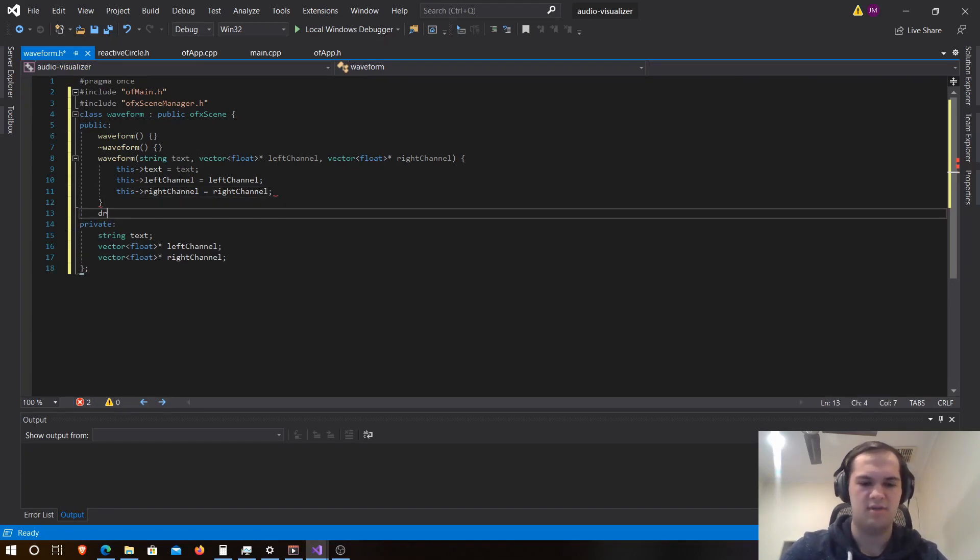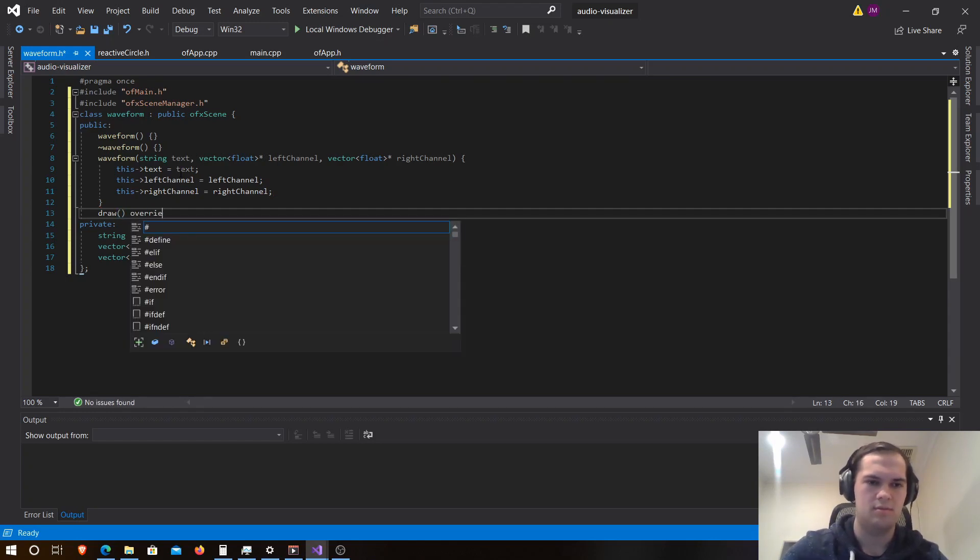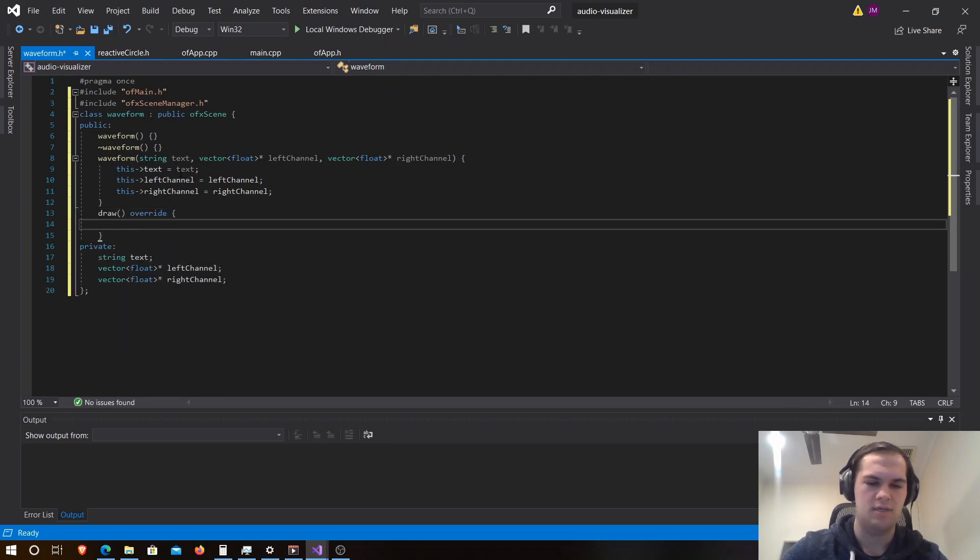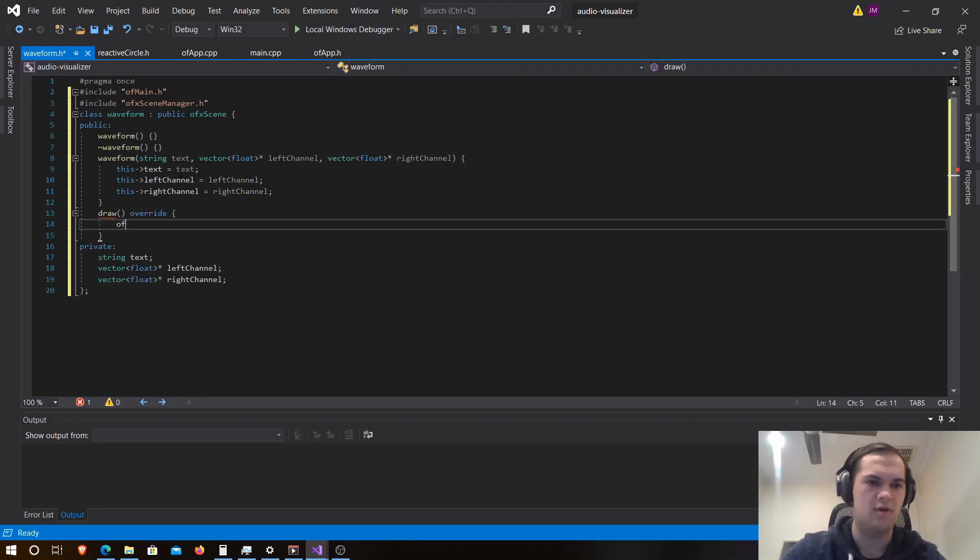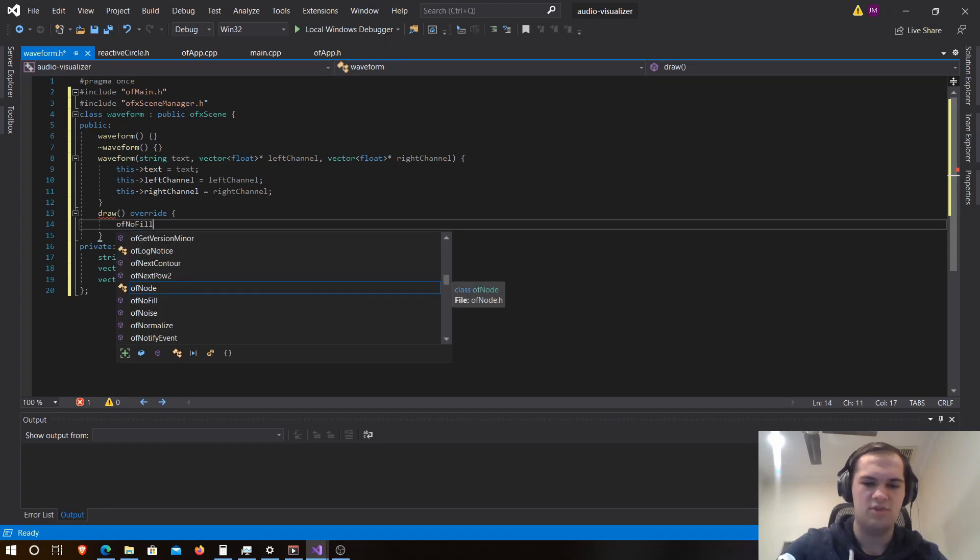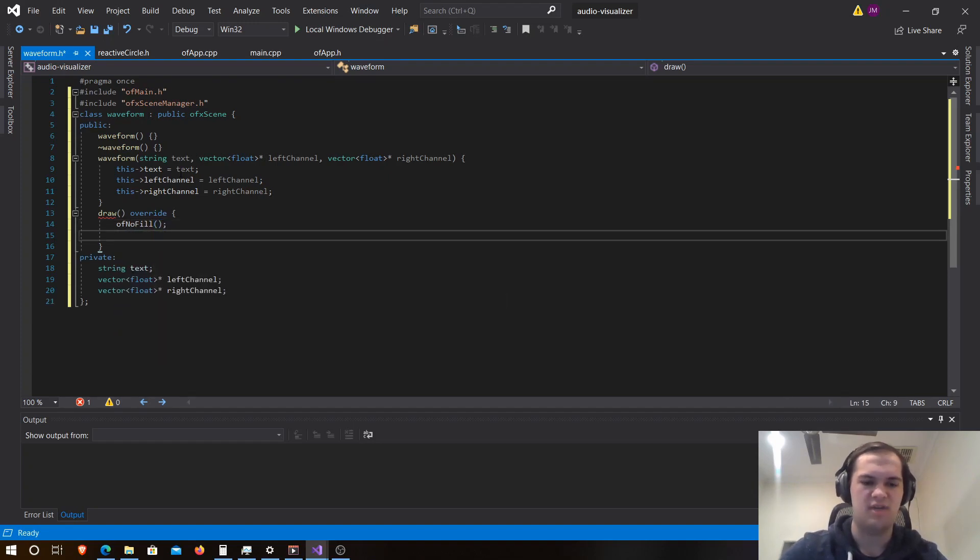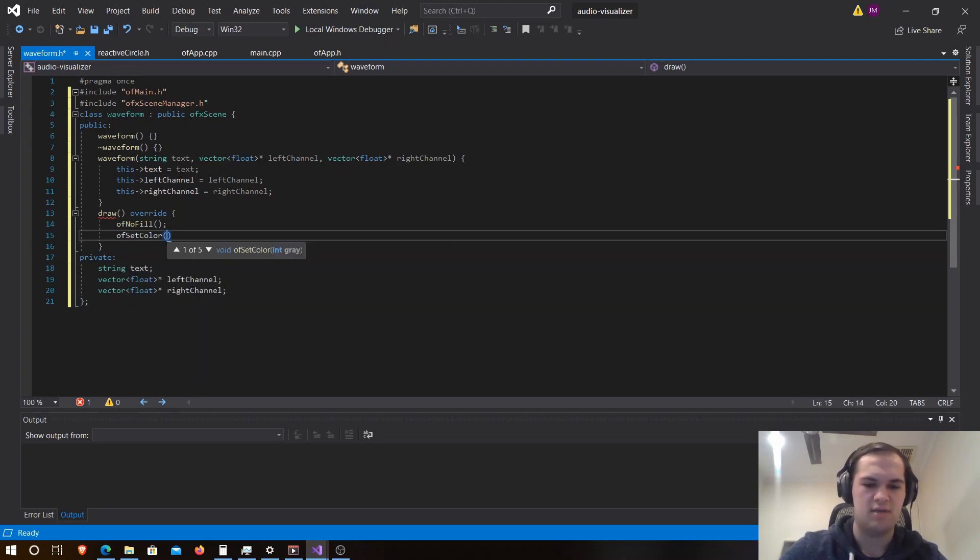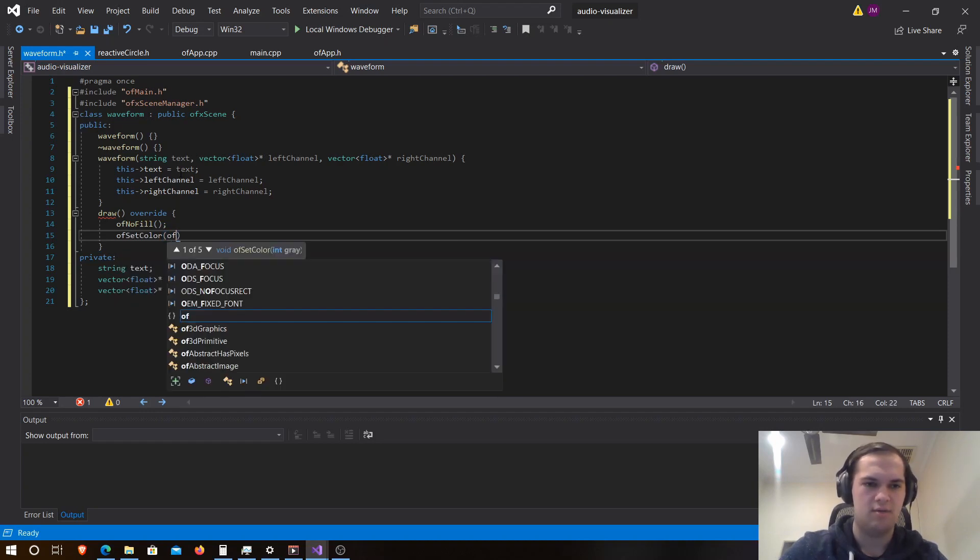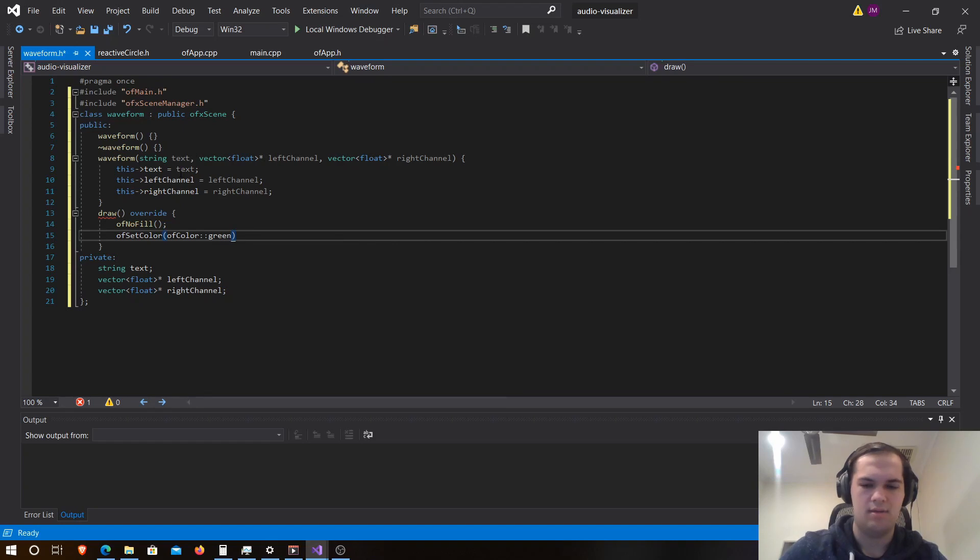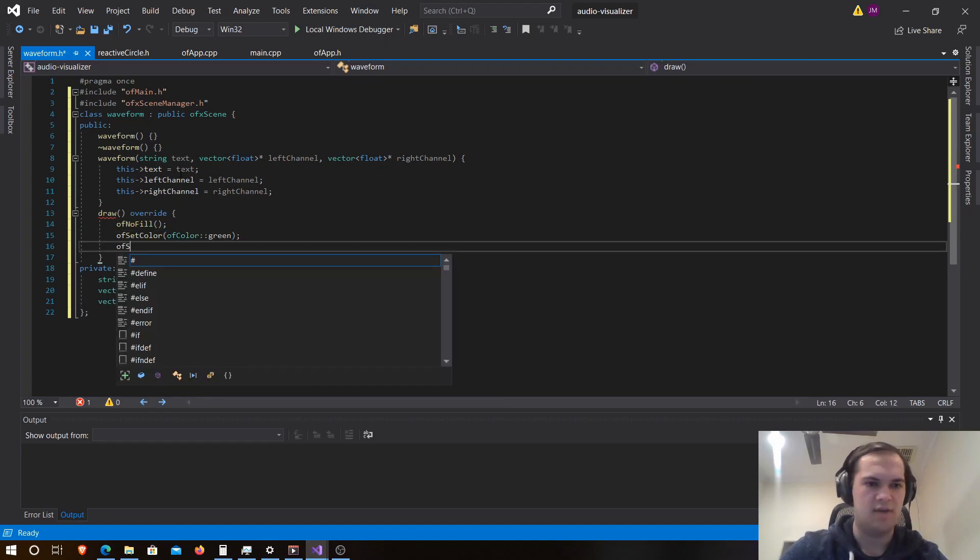And now that we've done this, we want to create our draw override class. And in this class we are going to start out with of no fill, which just makes the shapes we're drawing have no fill. Then we want to set our color to green, which is of set color of color green. And then after this we want to set our line width, which is of set line width to three.